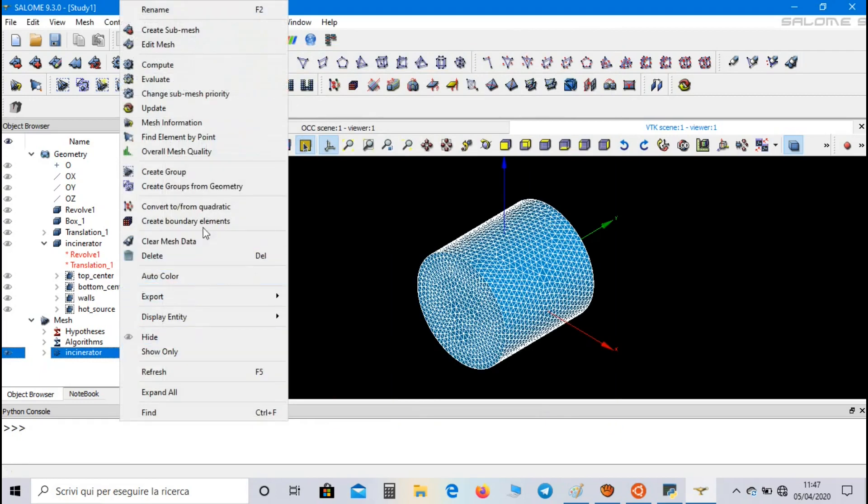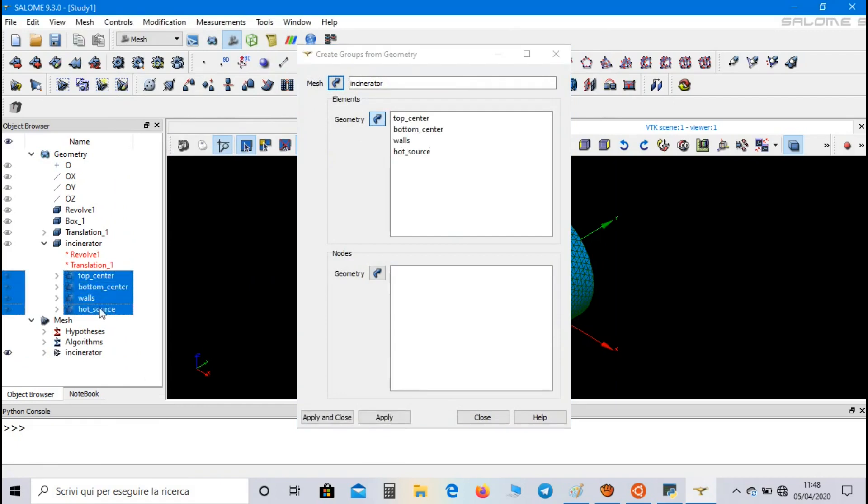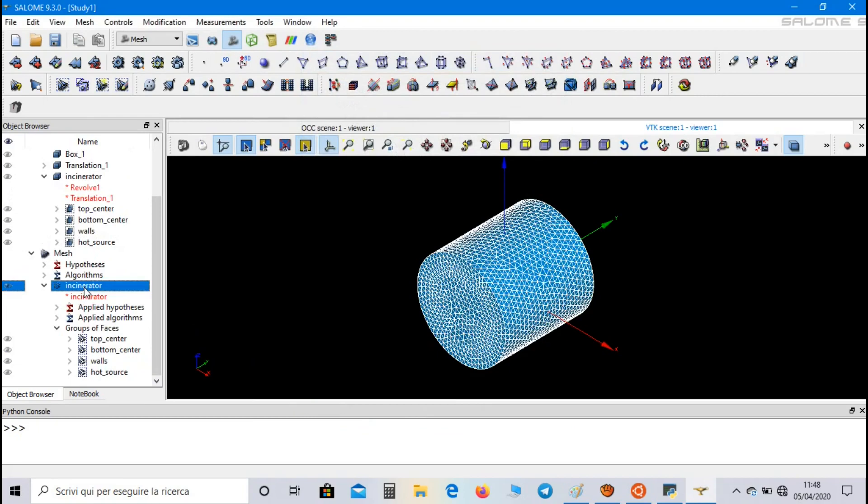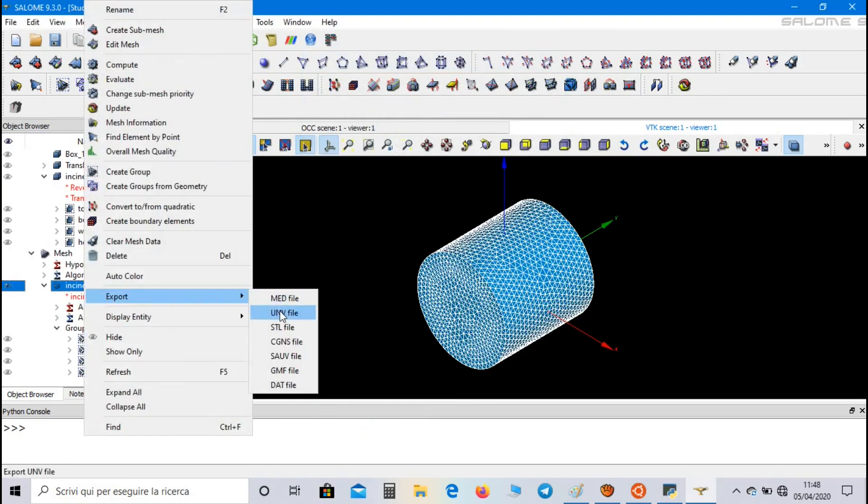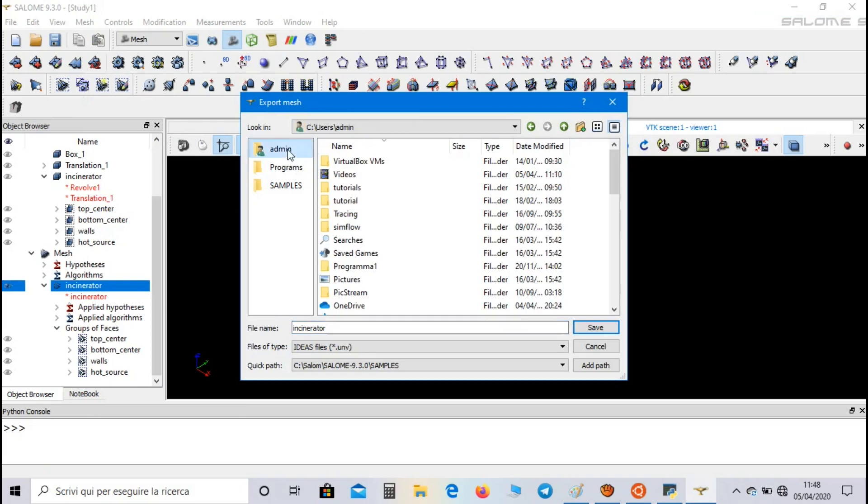Now click on create groups from geometry and select the four groups. Apply and close. Now we can export our mesh as a UNV file. Let's call it incinerator and we save it inside our work directory.